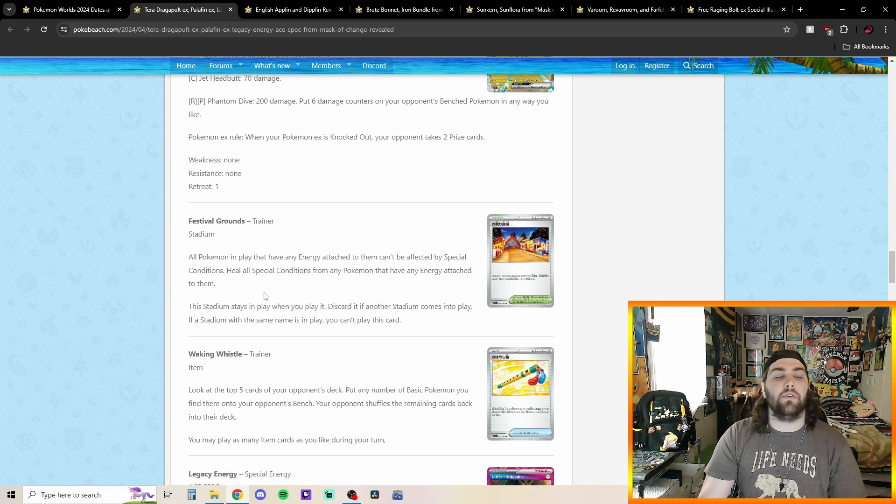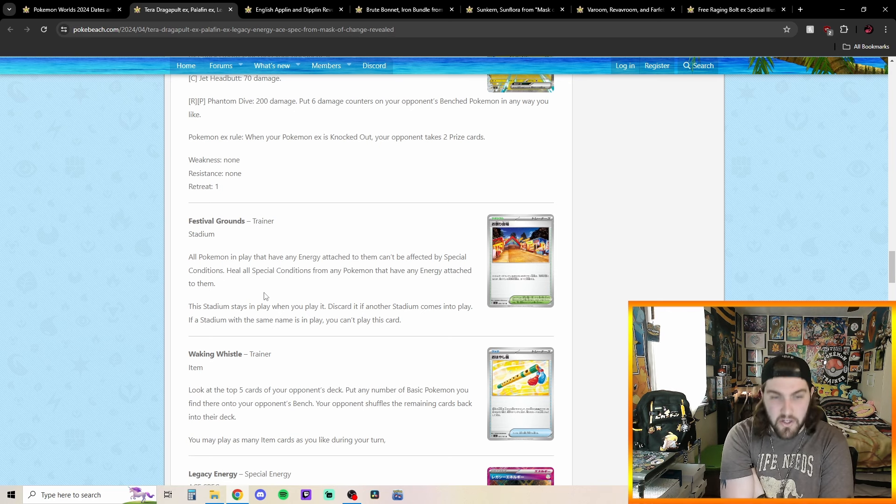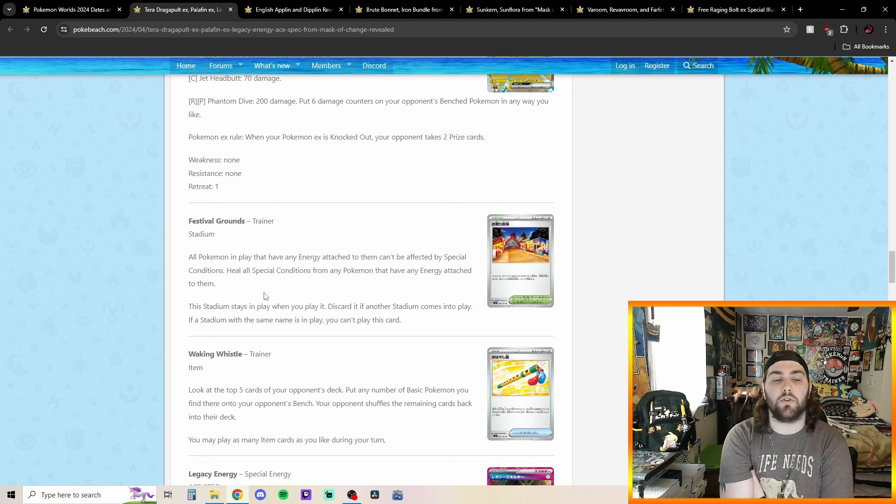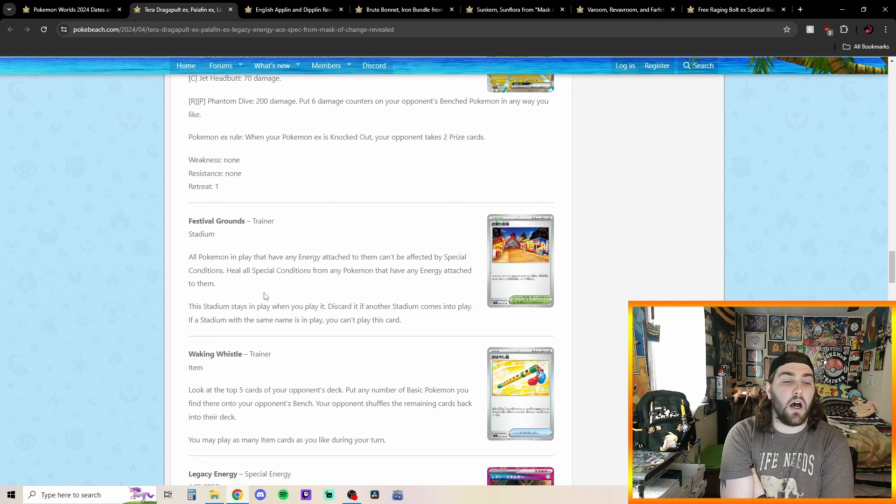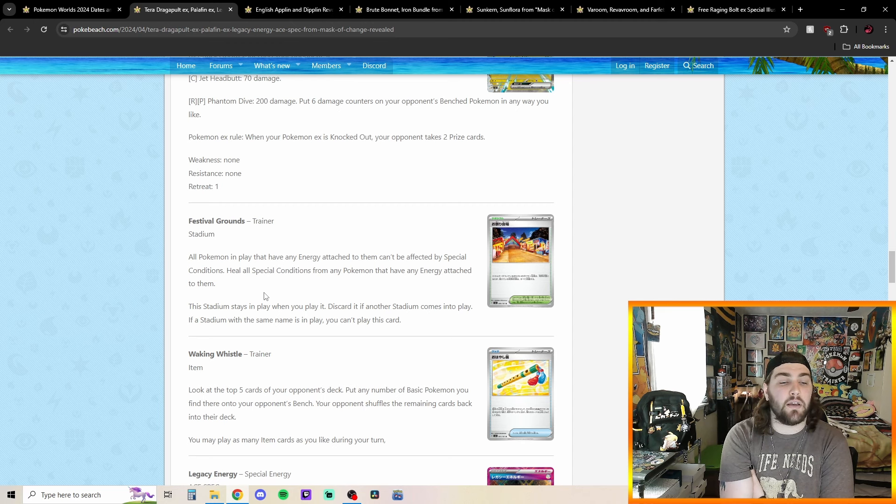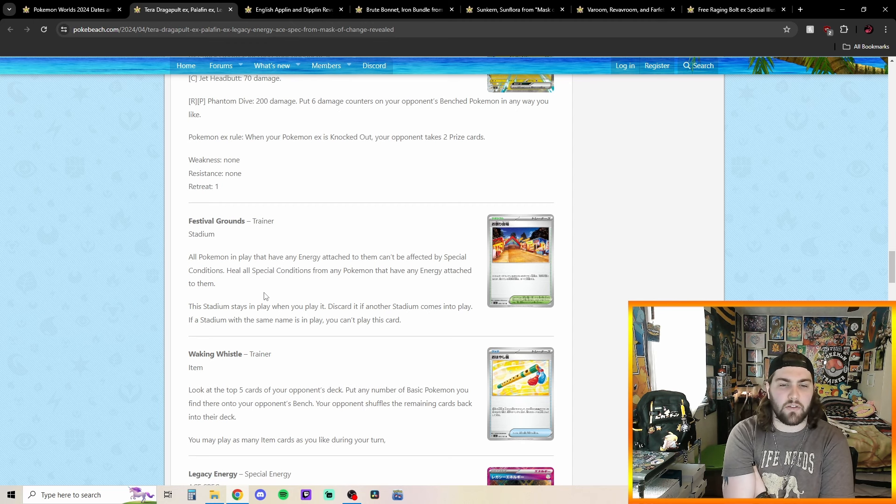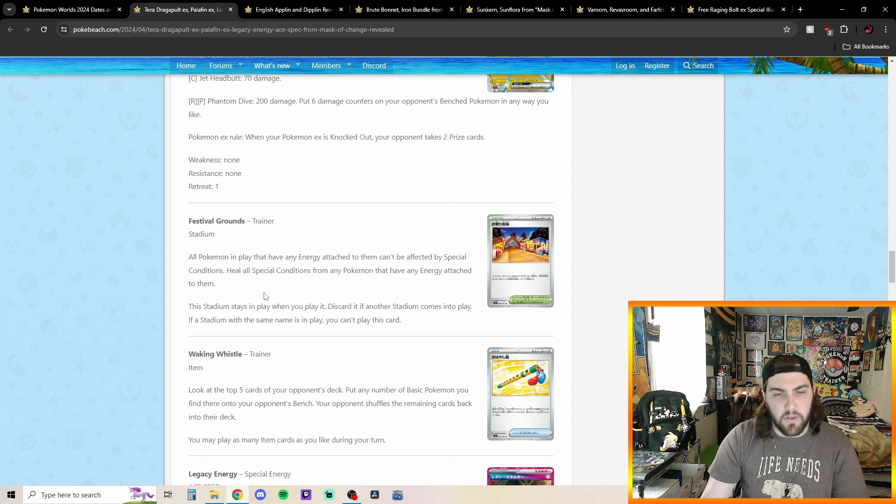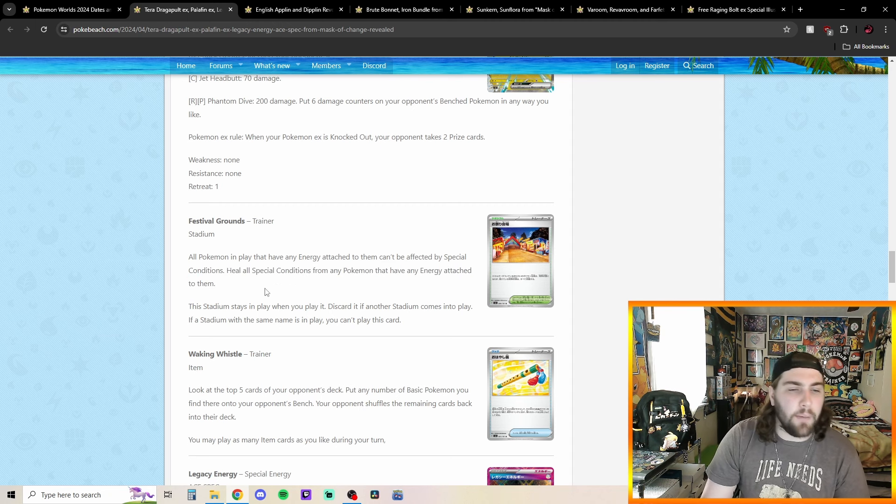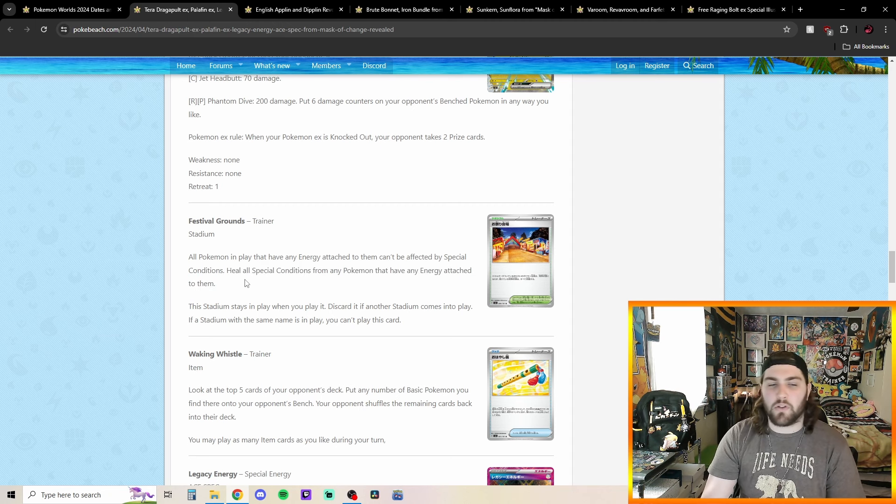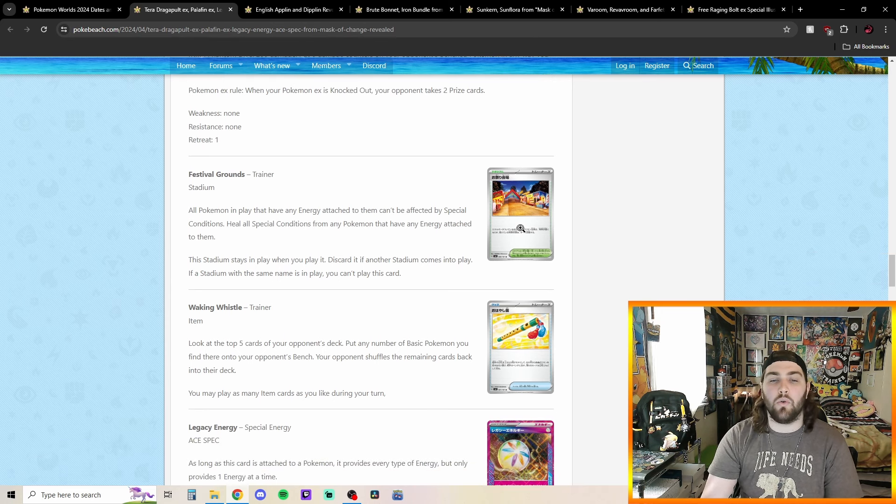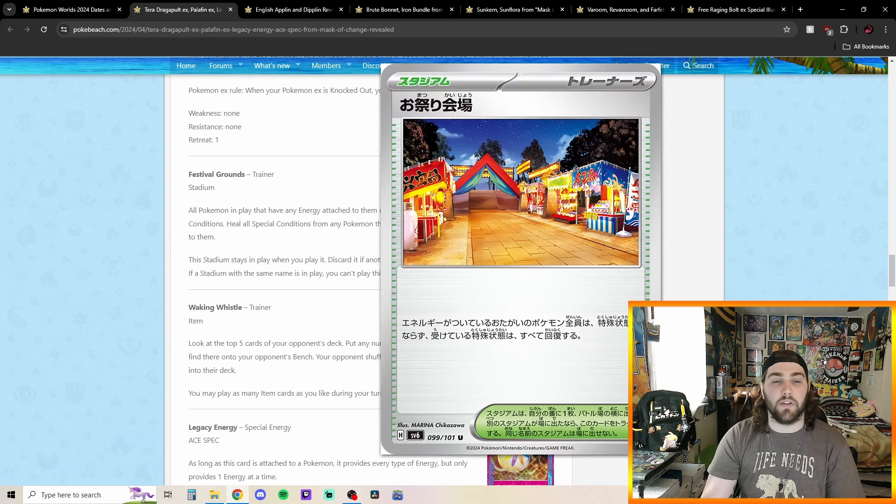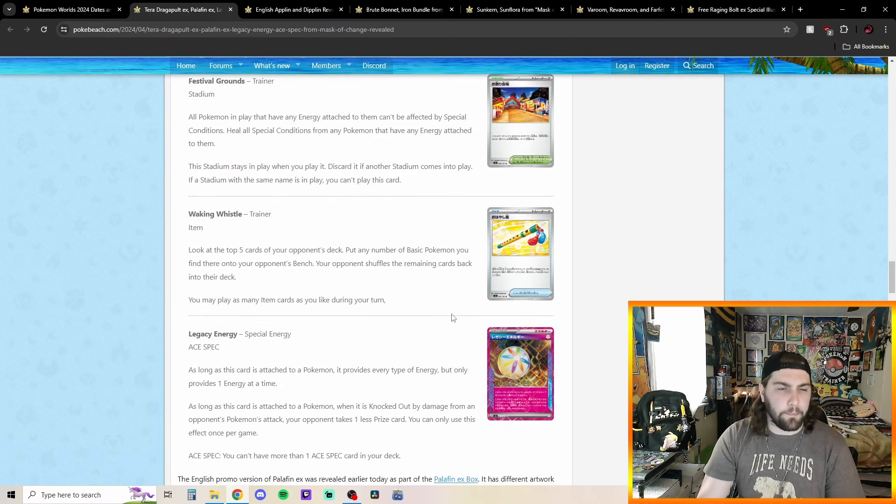Ah, the Festival Grounds. All Pokemon in play that have energy attached to them can't be affected by special conditions. Heal all special conditions from any Pokemon that have energy attached to them. So, that's pretty cool. This stadium says, stays in play when you play it. Discard if any other stadium comes into play. Okay, yeah. So, basically, just a stadium rule down there or whatever. So, okay. Pretty okay. Heal special conditions from any Pokemon that have any energy attached and can't be affected by any special conditions. So, that's pretty cool. Absolutely love this art. That is incredible.